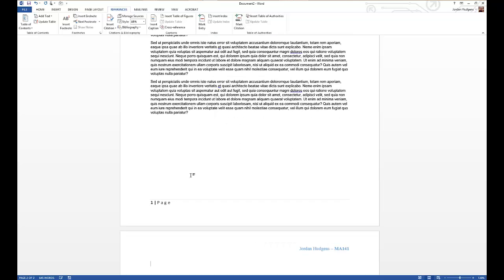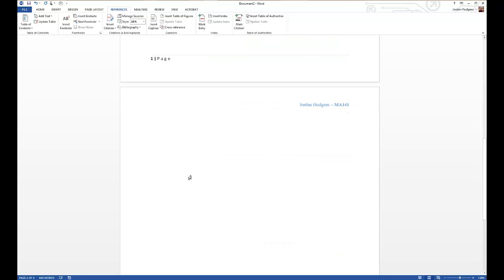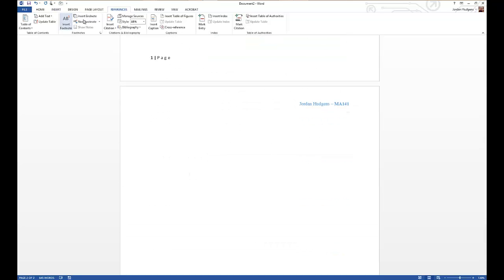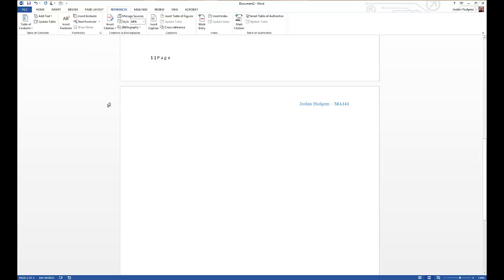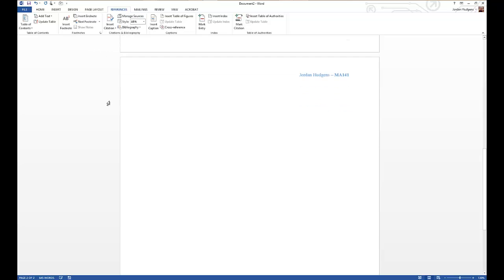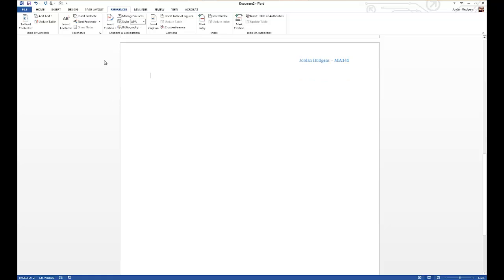just go down to that next page and then come up here to the tabs and click on References. On References you can see that you have a few different things: you can add footnotes, you can create a table of contents, and then for our case you can manage all your sources right here.